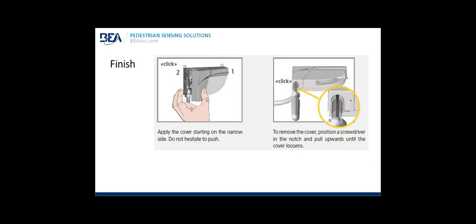Finish: Apply the cover starting on the narrow side. Don't hesitate to push. Snap it on. To remove the cover, position the screwdriver in the notch and pull upwards until the cover loosens.